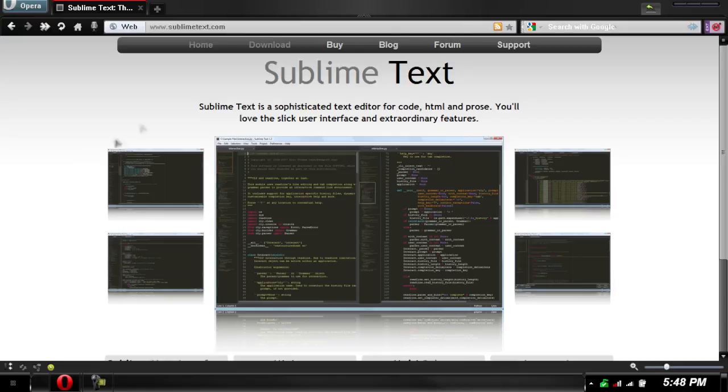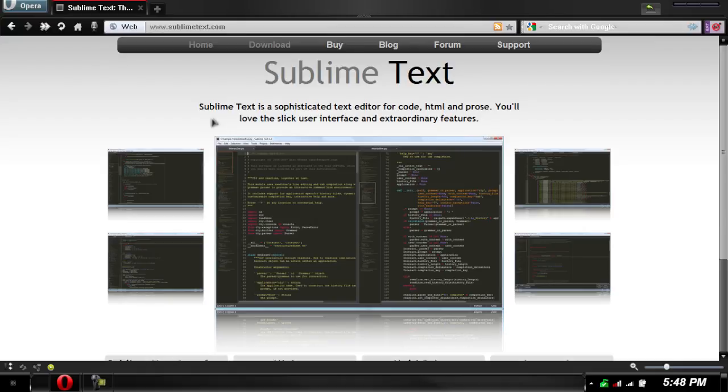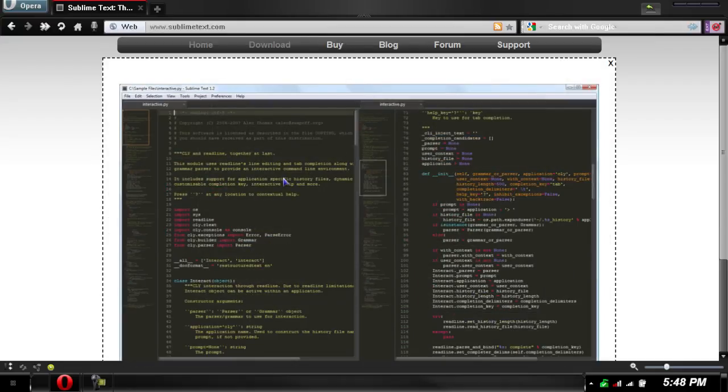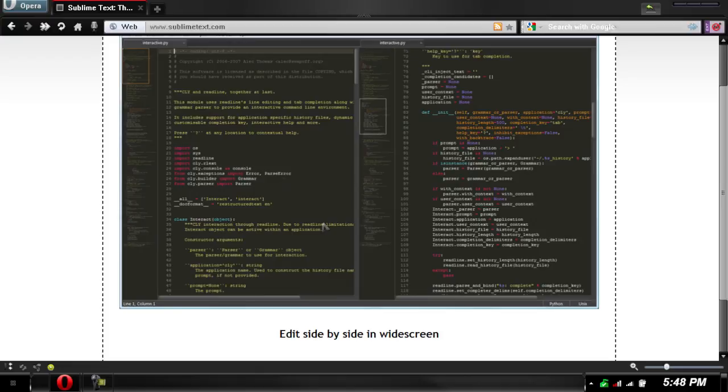Sublime Text is a sophisticated text editor for code, HTML, and prose. You'll love the slick user interface and extraordinary features. Here's a picture of it.